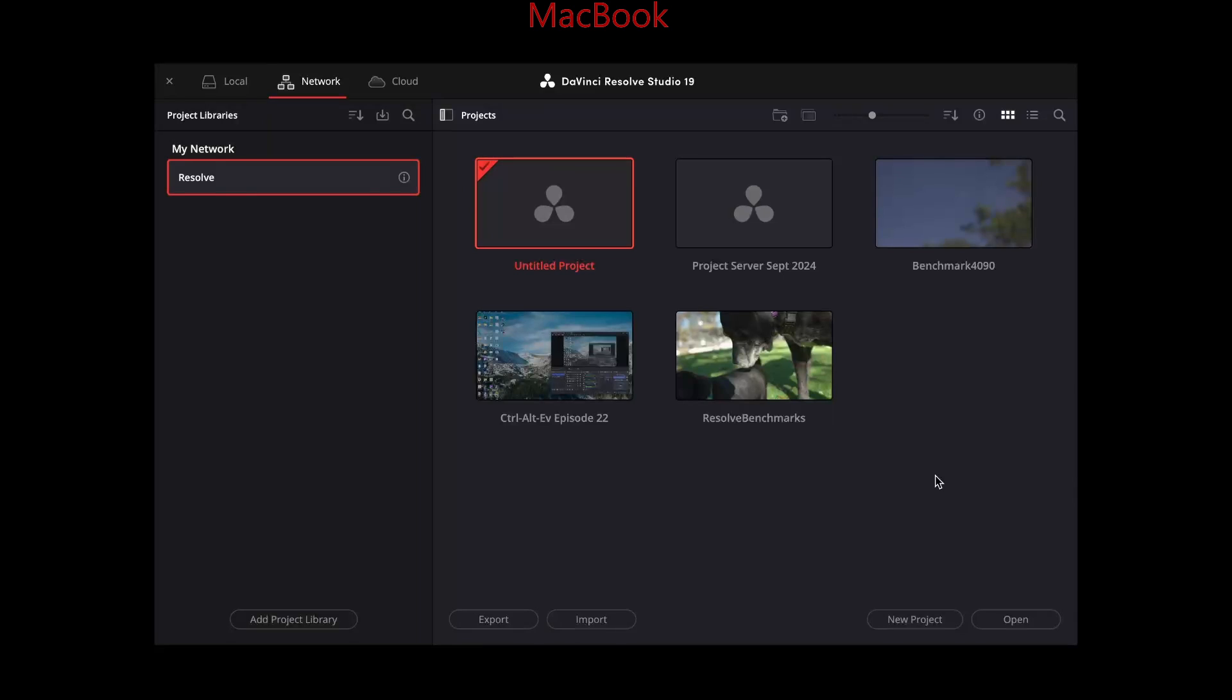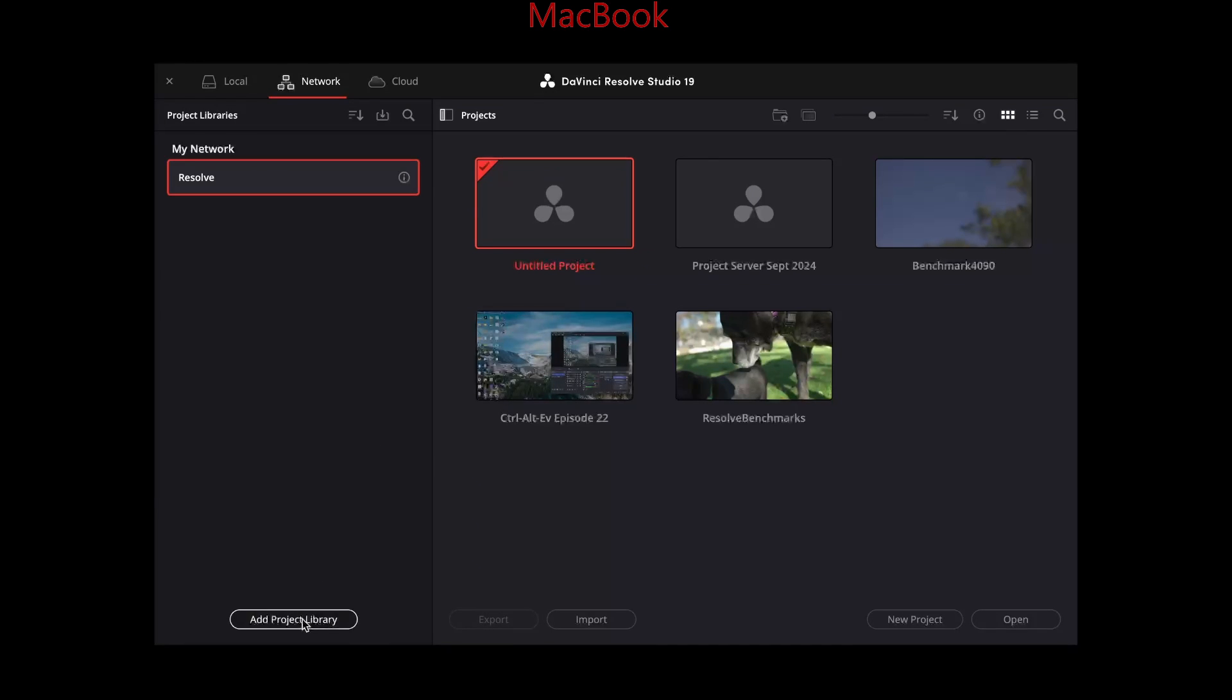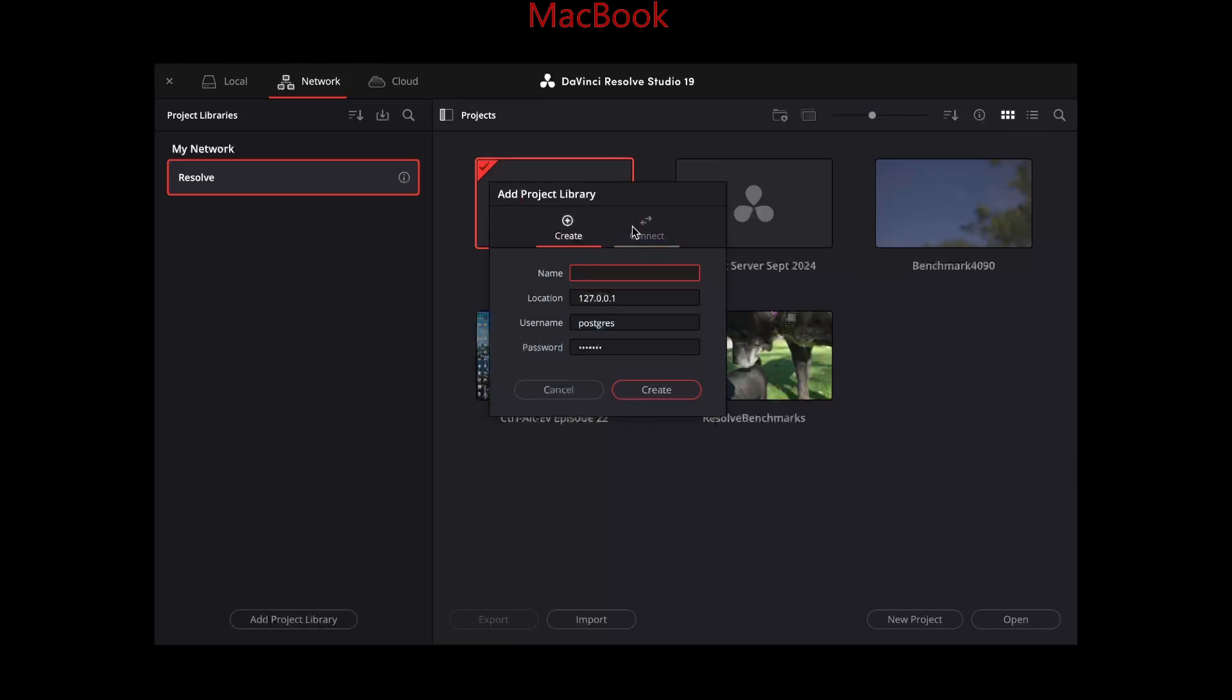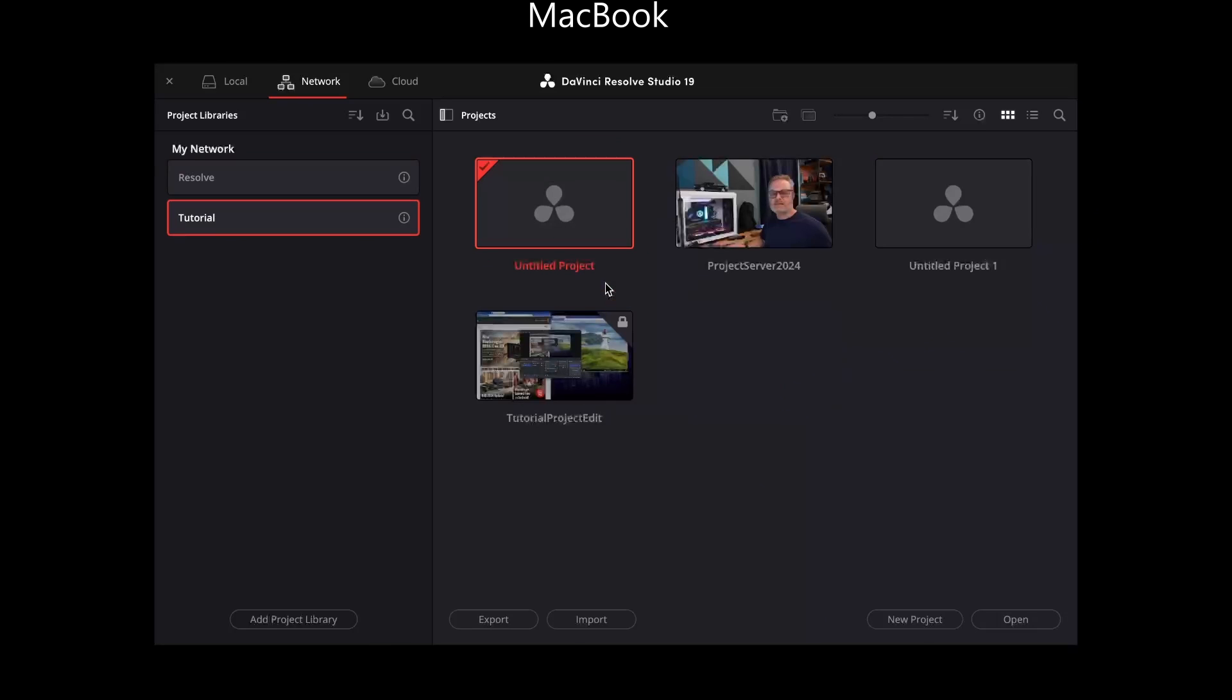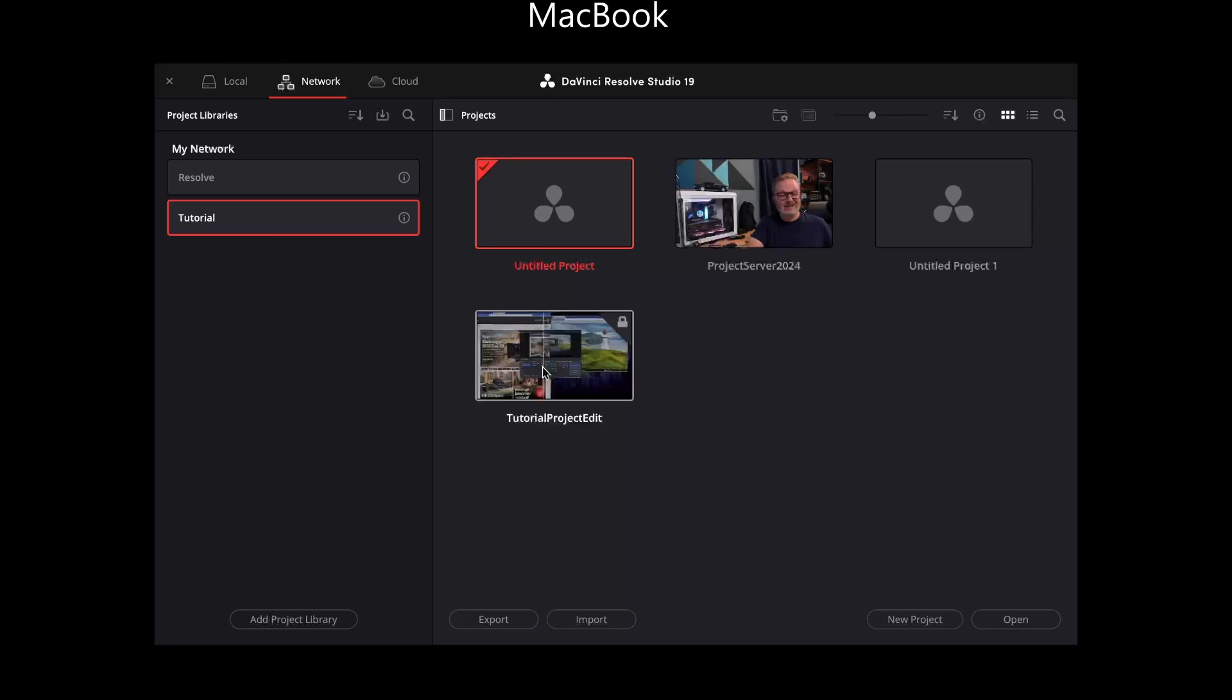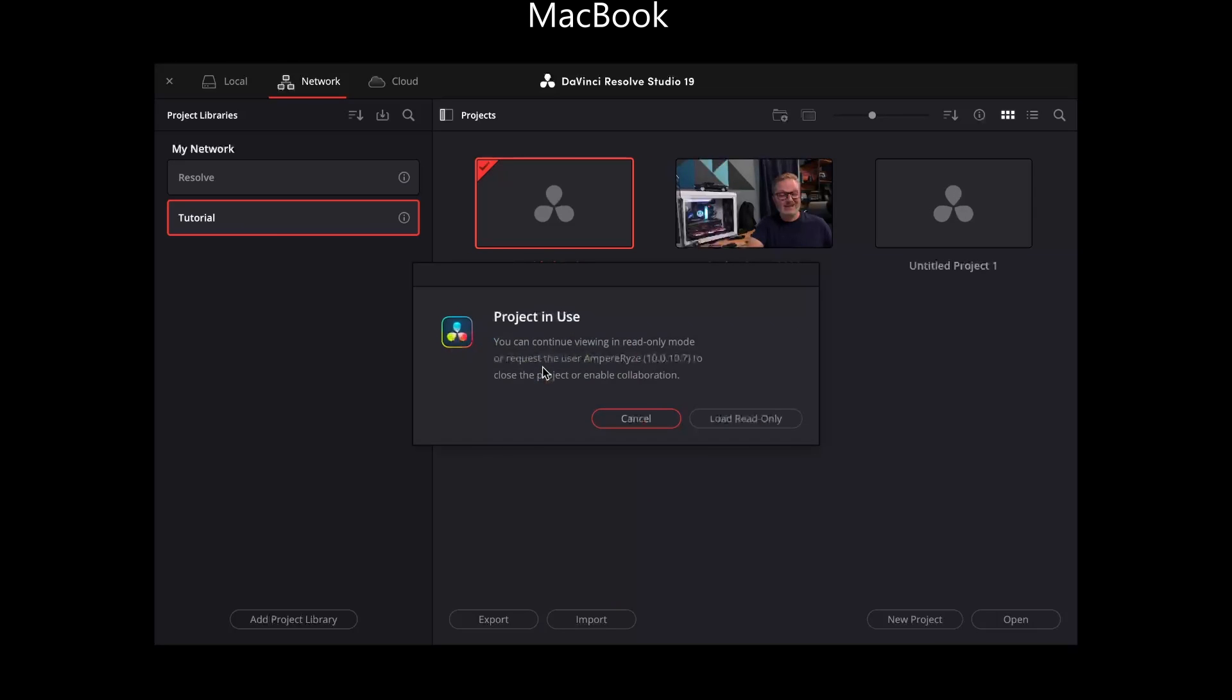Here I am on the MacBook and I'm going to click add project library just like I did on the Windows computer there. I have to remember the name of the project server or library directly as well as the IP address 10.0.10.11 and make sure I'm using connect instead of create. Connect. And there it is. It's been added. Oh, and the project's there.